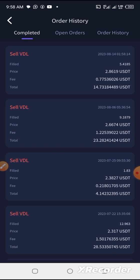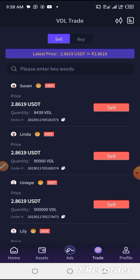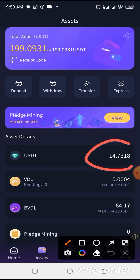We might not be having our full $15 — we are having 14.3. Let's go back to asset check. So we are now having 14.7318.